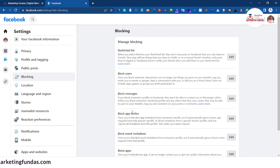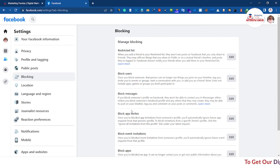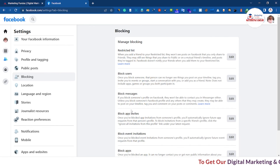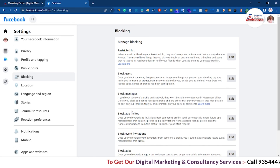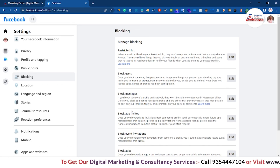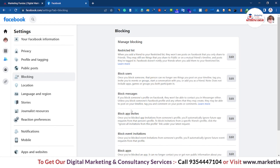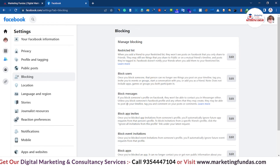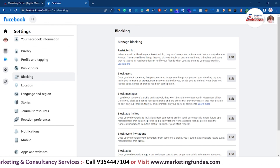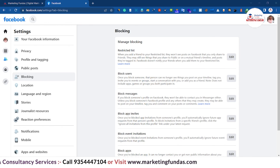So that was all about blocking settings in Facebook. In the next video we'll tell you about more Facebook settings, so stay tuned with our video playlist, stay connected, hit that subscribe button, and we'll see you in the next video. Till then, bye bye!